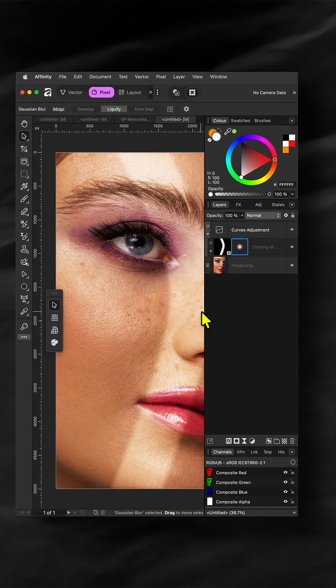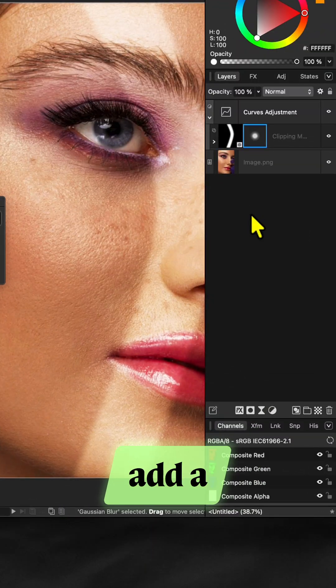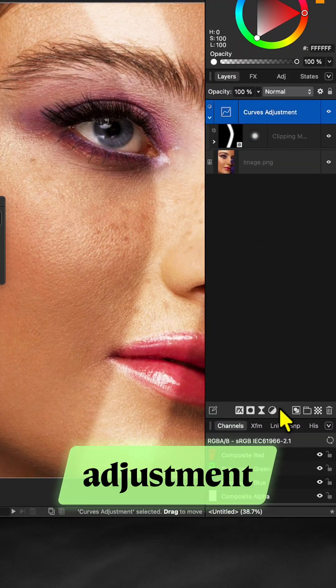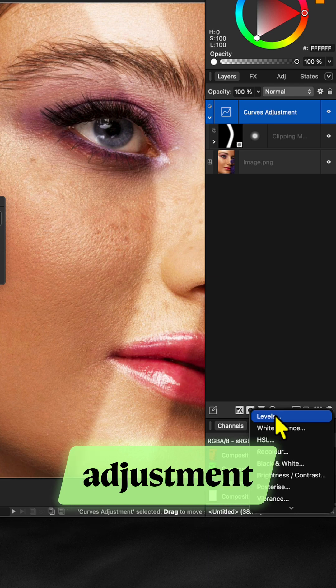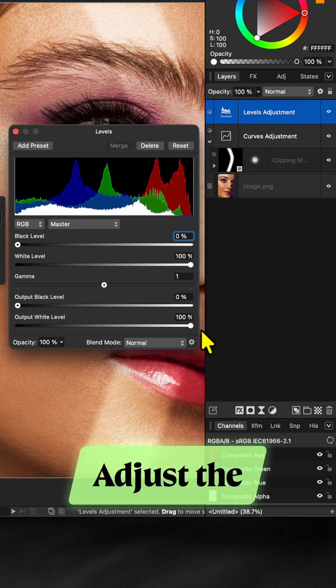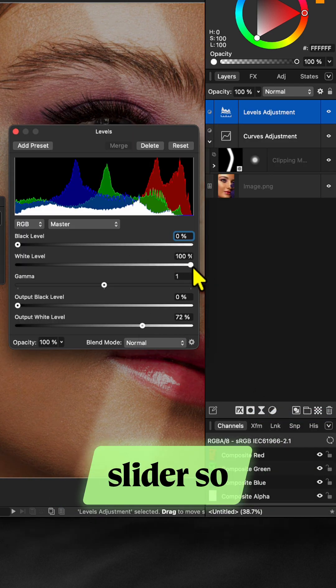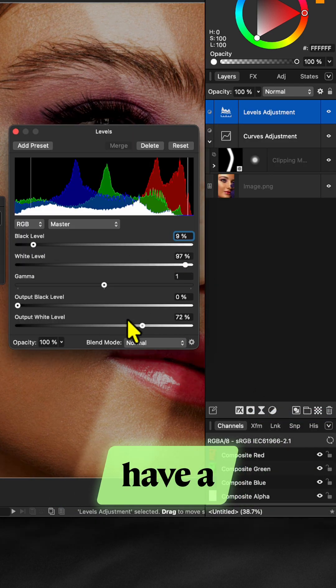To give it more depth let's now add a levels adjustment above the curves adjustment. Adjust the level slider so that we have a darkened image.